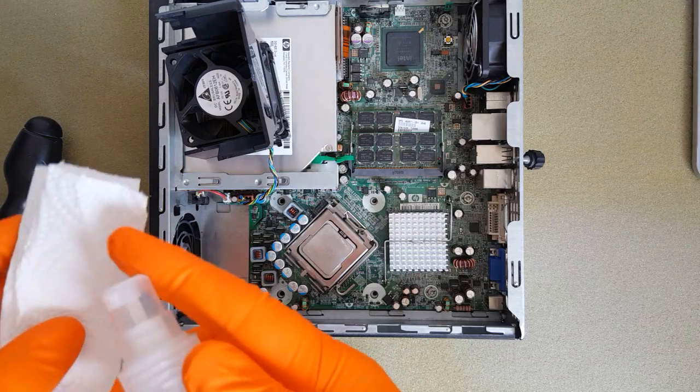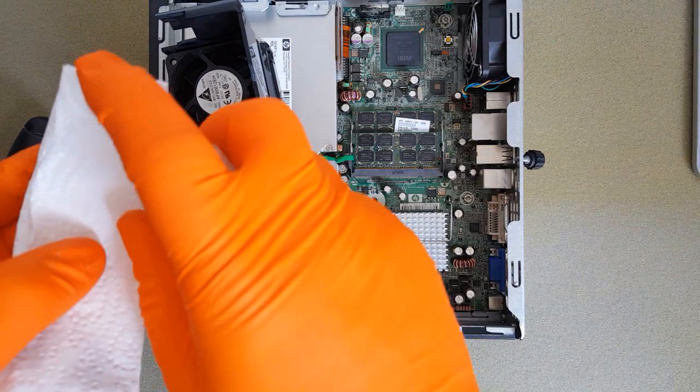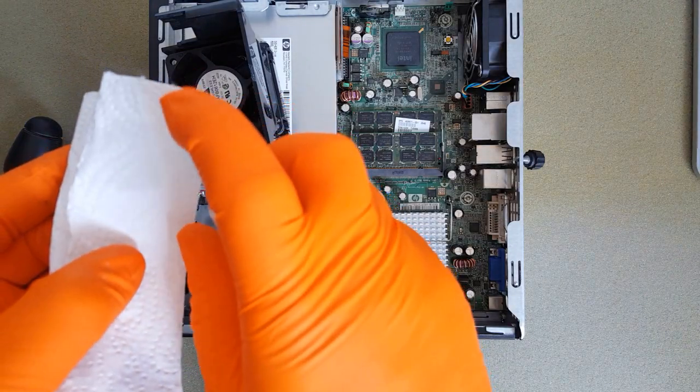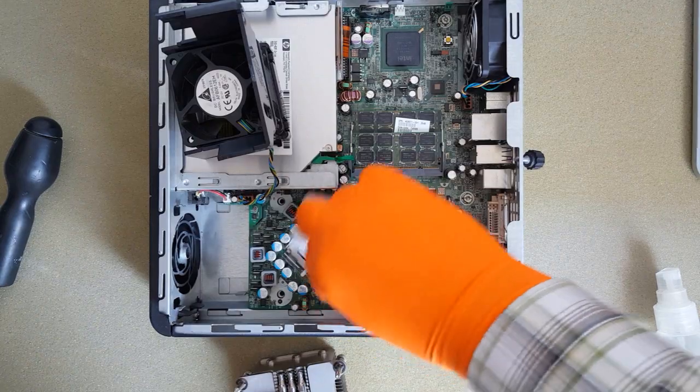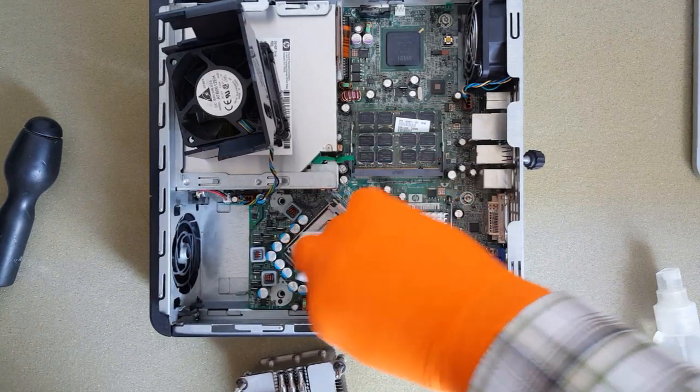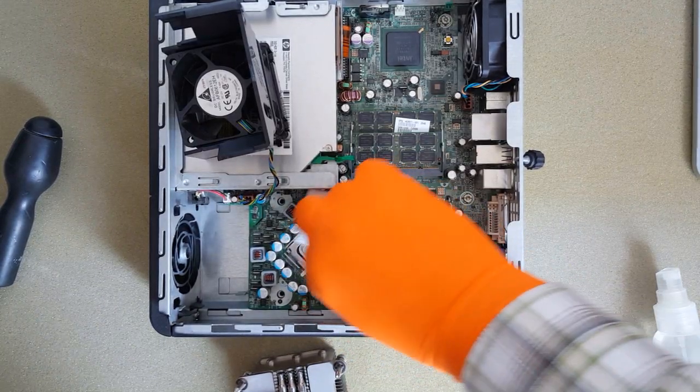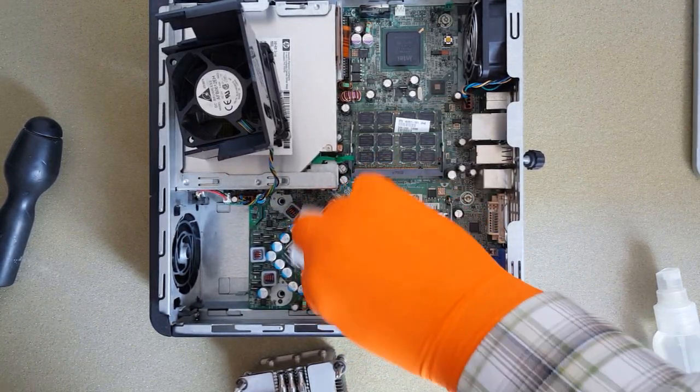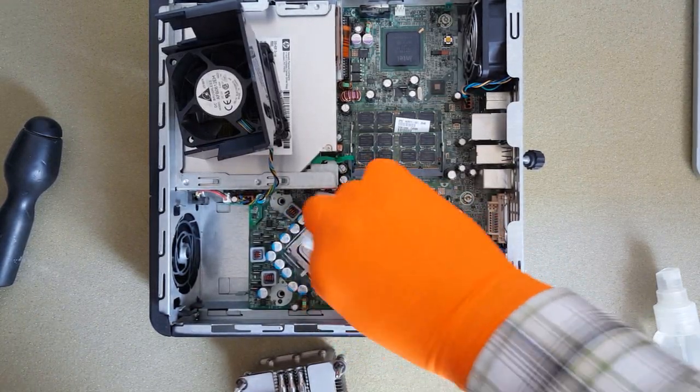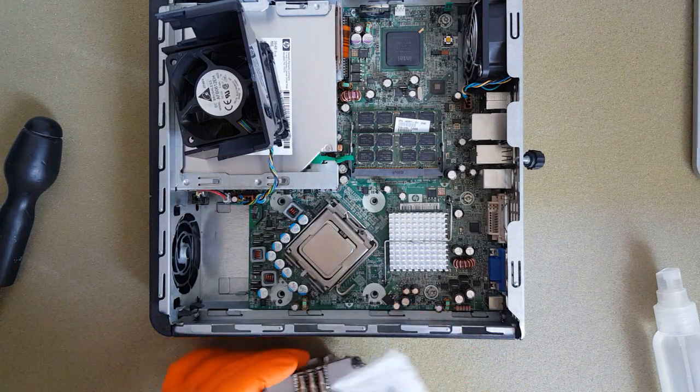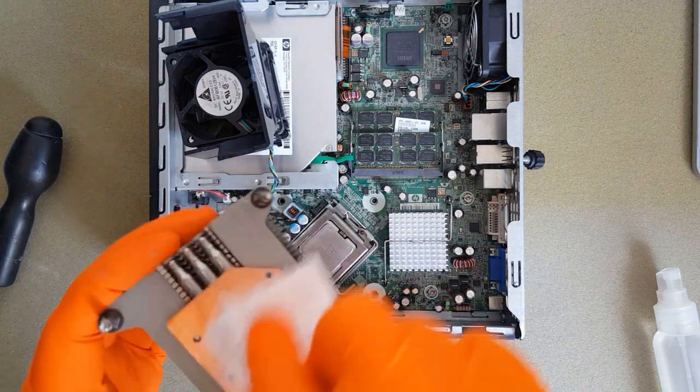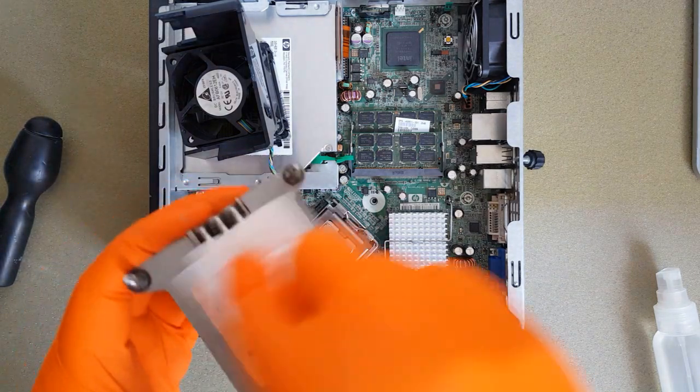After that, I will clean again with paper towel and isopropyl alcohol. It is easier to clean the CPU in the socket than if I take it out. Now I will clean the CPU and heat sink till they shine.